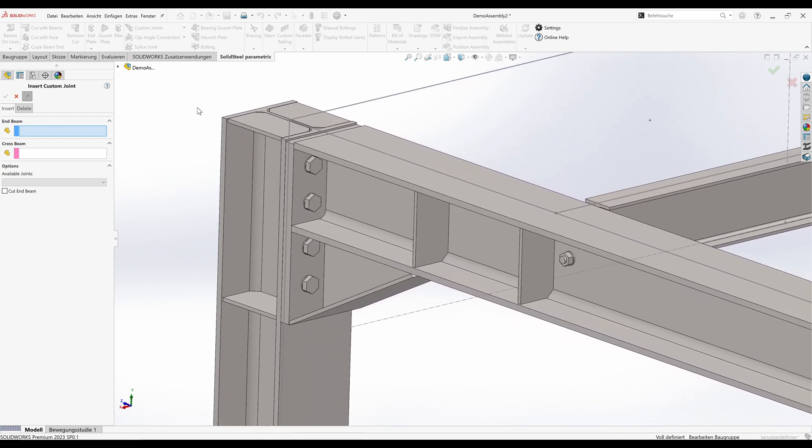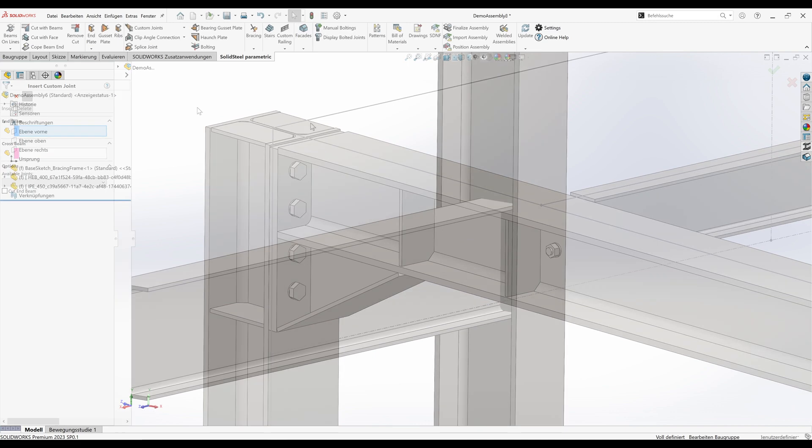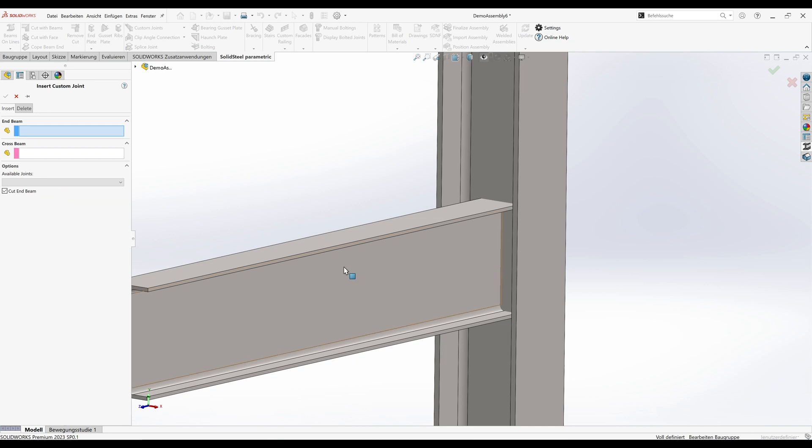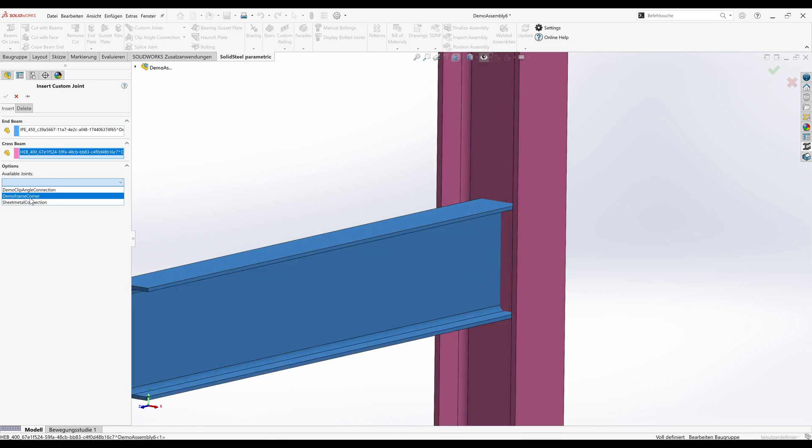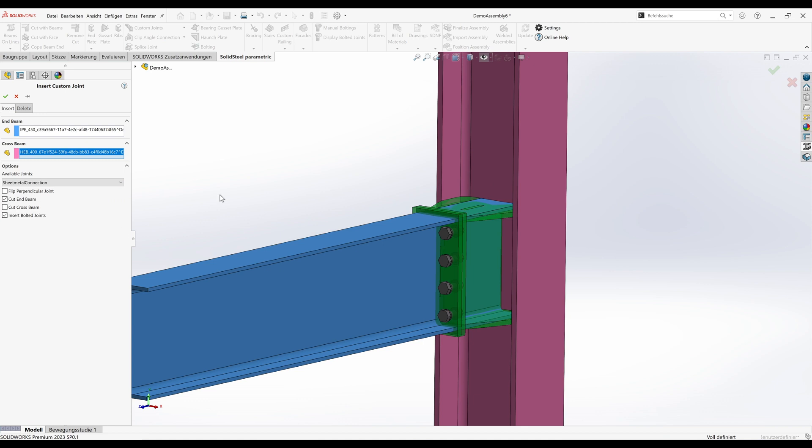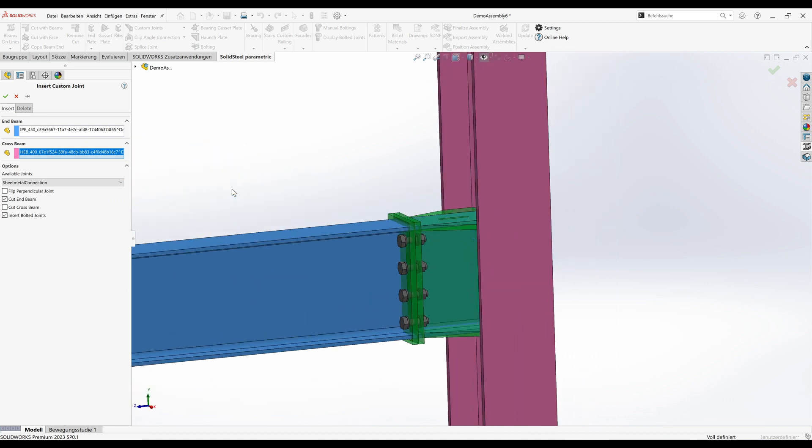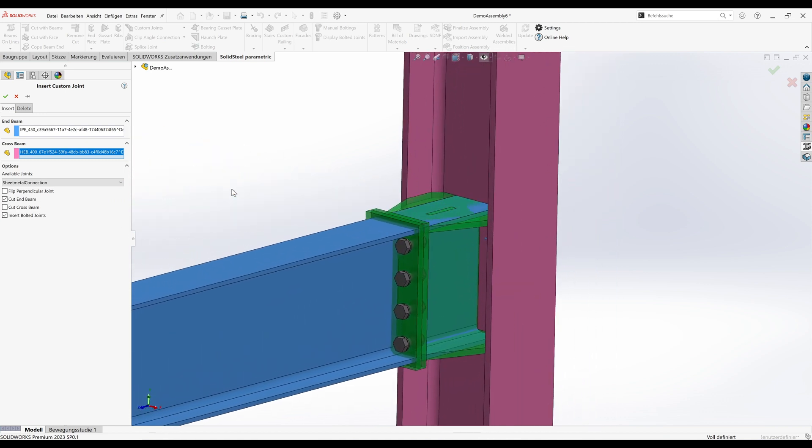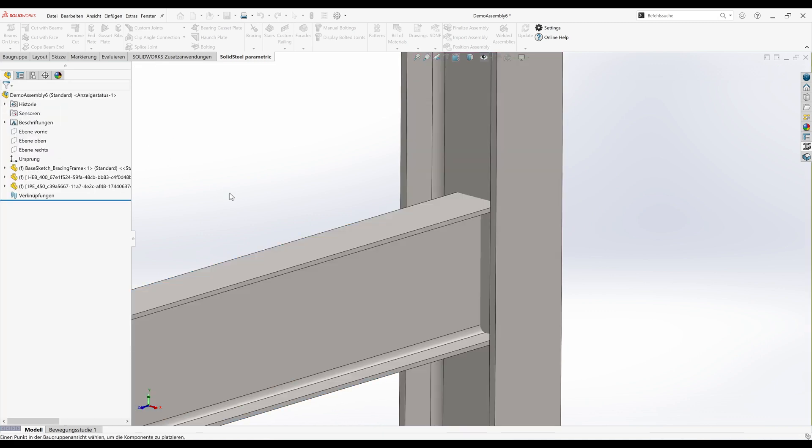But now I will show you another complex custom joint. With the custom joint function you can create almost any individual connection. Here as an example I have placed two rather large profiles which we now want to connect with a custom joint design from sheet metal. Same tool as before. We'll select this profile and that profile, custom joint from our list. Immediately see the preview, and the ribs on the backside were also considered. Now we are immediately ready to insert the connection with a click on confirm.